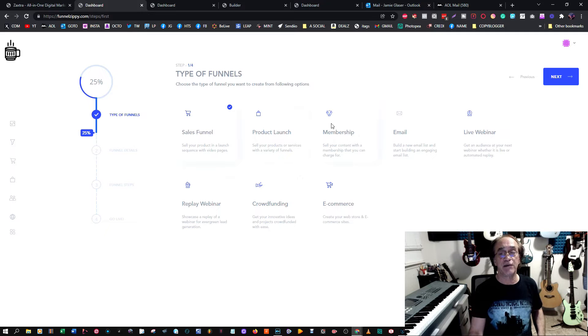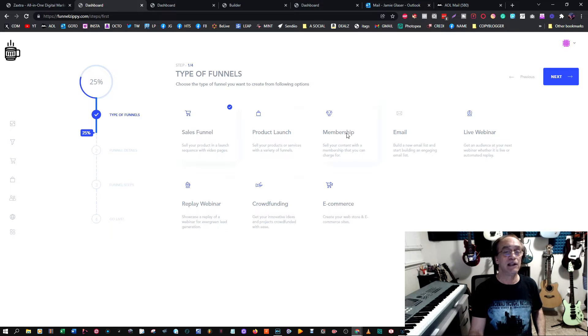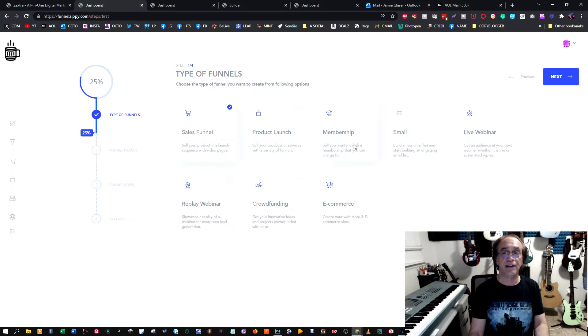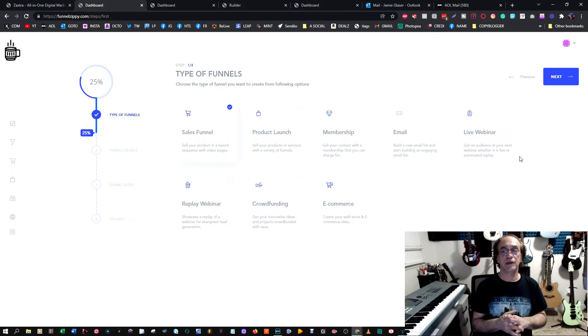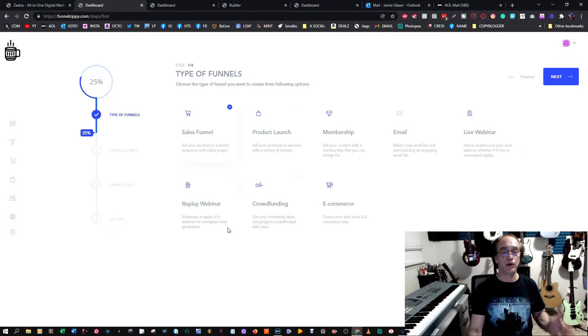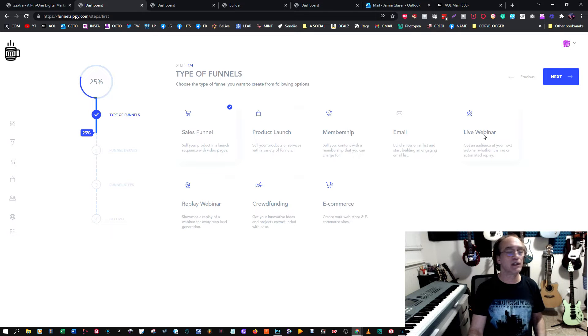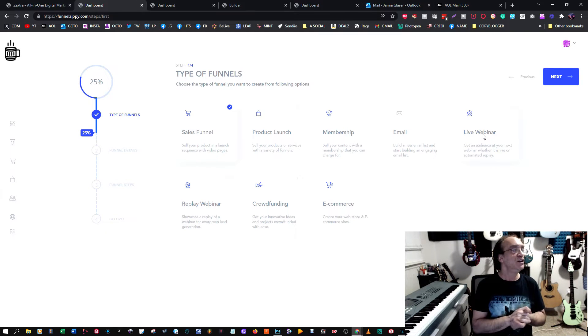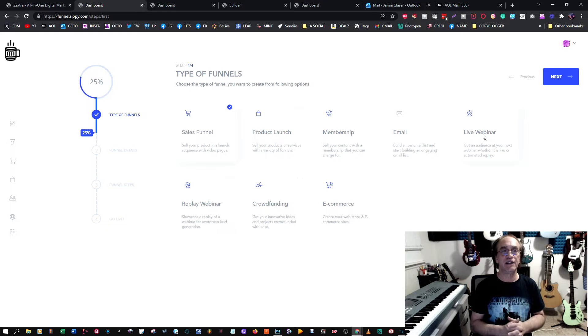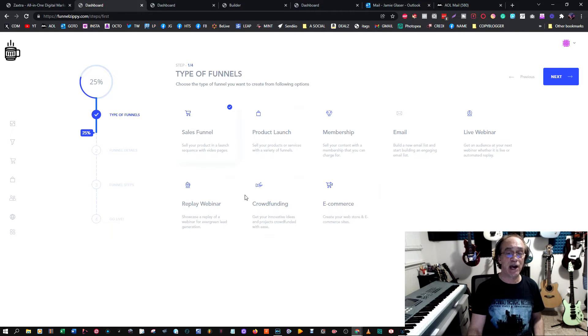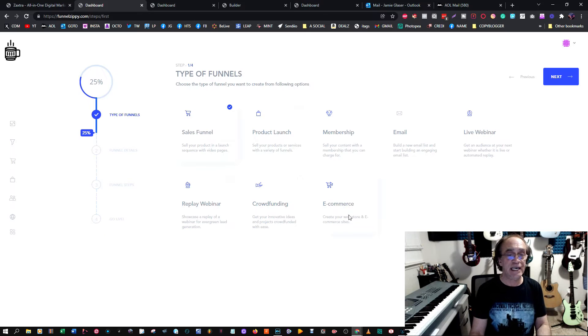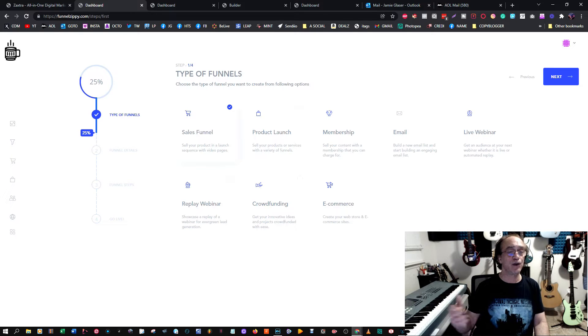You can build email lists. If you're doing a webinar, either a replay, evergreen webinar, or live one, you can set up a funnel to collect emails and give them more information. There's crowdfunding, there's e-commerce, so you can make your own web store, and it's all here.